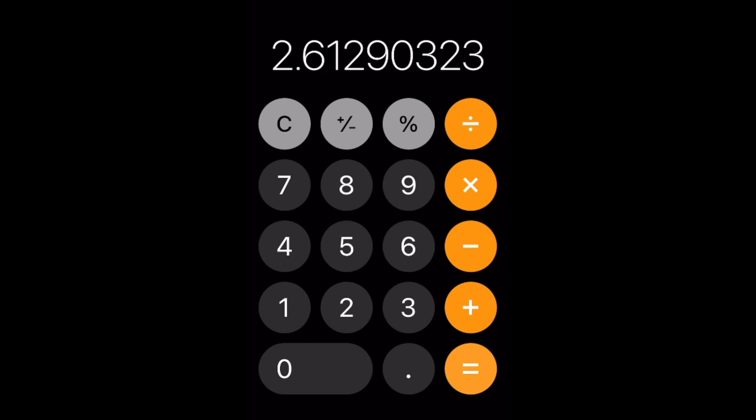Still confused? Let's look at an example. Imagine you're trying to determine how long it will take you to fly from Rochester International Airport (KRST) to St. Louis Lambert International Airport (KSTL). The map shows a distance of 324 nautical miles. And if your aircraft is capable of 124 knots ground speed, that means your trip should take 324 miles divided by 124 knots, or 2.61290323 hours.